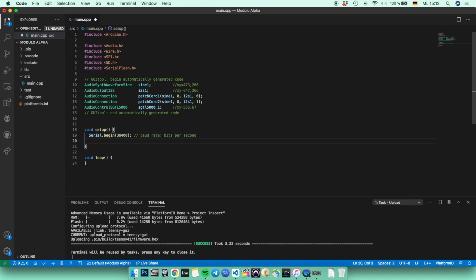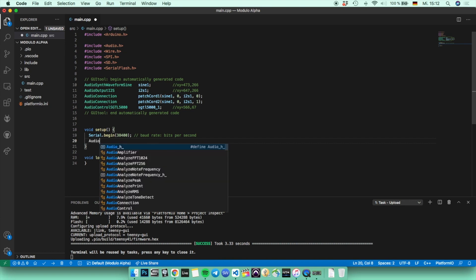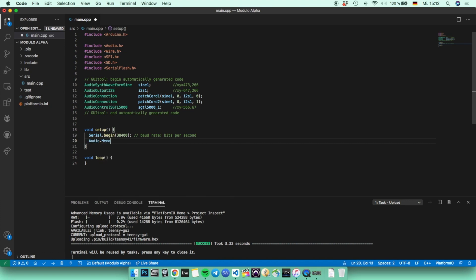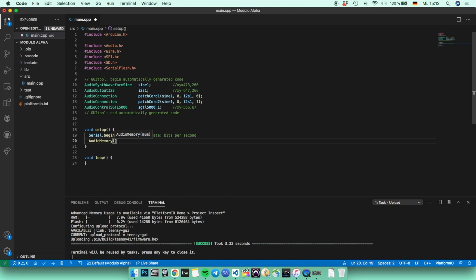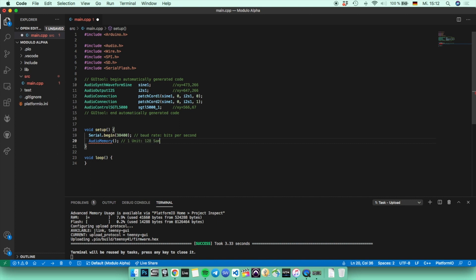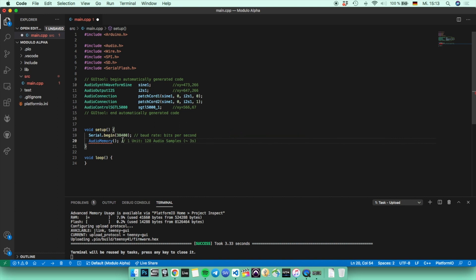The next function you're going to use is the audio memory, which you use to allocate the memory for all audio connections you have inside your code. So one unit would be 128 samples. So if you type in audio memory and inside the brackets one, then you're going to have 128 samples saved for audio, and that would be roughly three seconds. So depending on your project, you can take a larger size or a smaller size. It's just up to you. I would take 15.